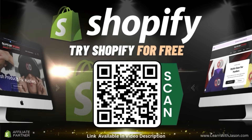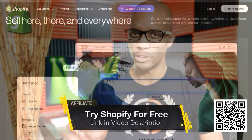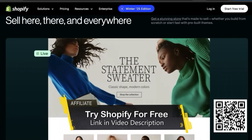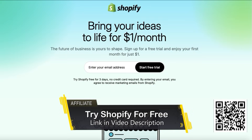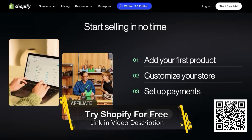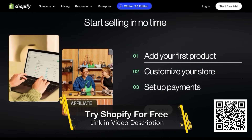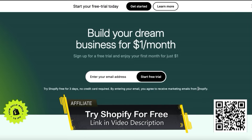But before we get started, if you haven't joined Shopify yet, simply scan the QR code on the screen or click the link in the video description to unlock your free trial. If you're looking to launch an e-commerce store, Shopify is definitely the most popular and, in my opinion, the best platform you could use to build your online business. No credit card is required to start your free trial, and you can select a pricing plan that best suits the size and stage of your business.